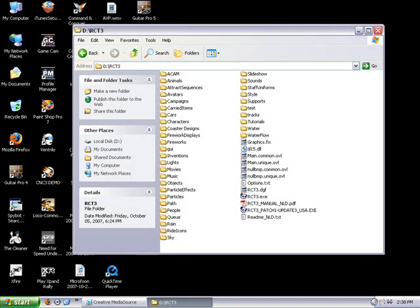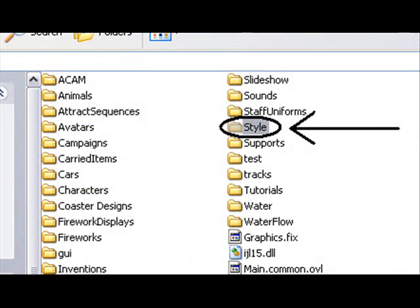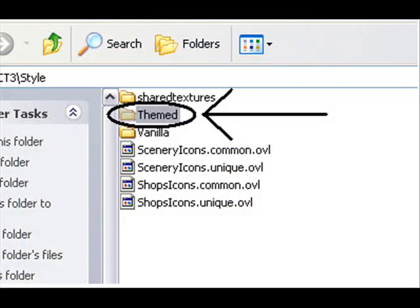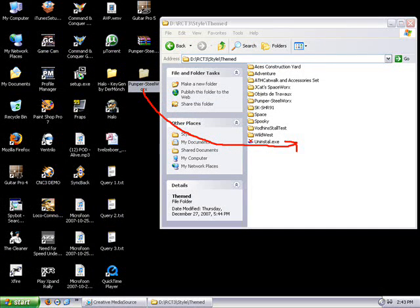As you can see, I opened my RCT3 folder and the next step is to select and open the folder called Style. When you have done that, open the folder called Themed. Then all you need to do is drag the Pumper Steelworks folder into the Themed folder, and the next time you start up RCT3 you can use the custom scenery.